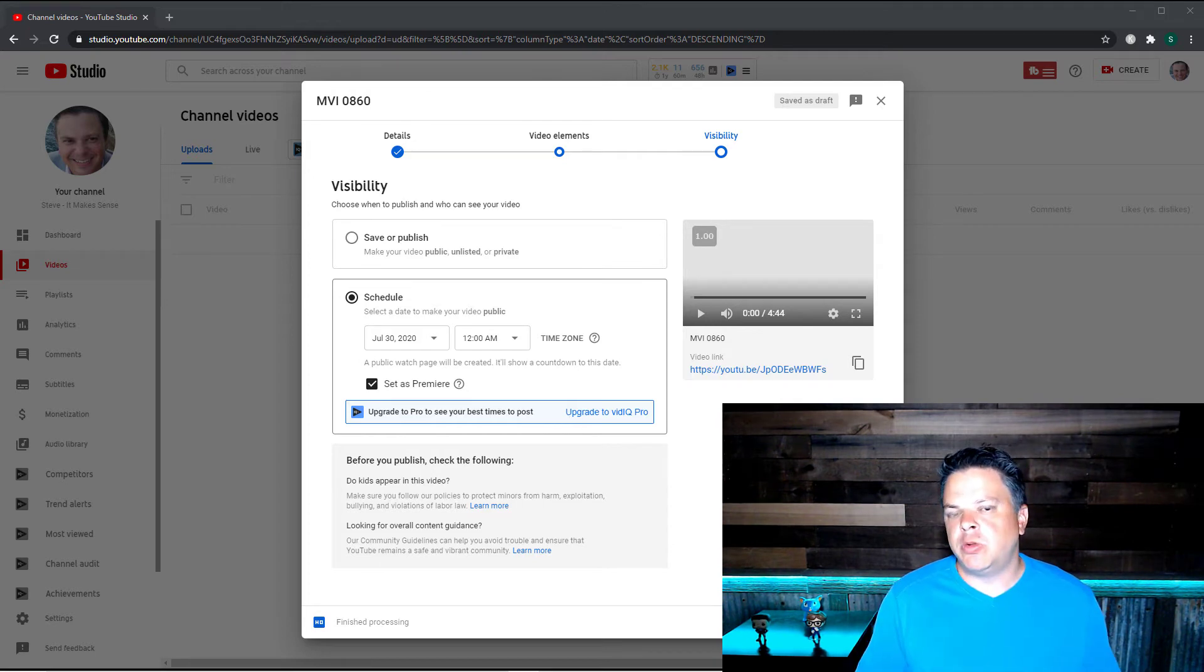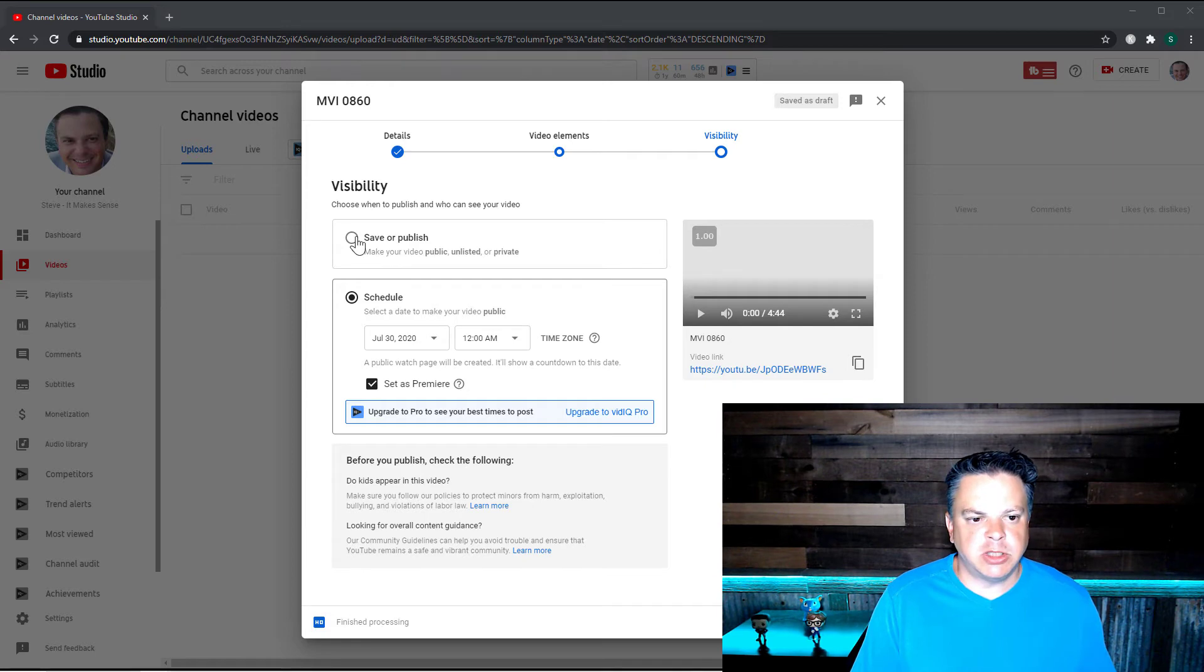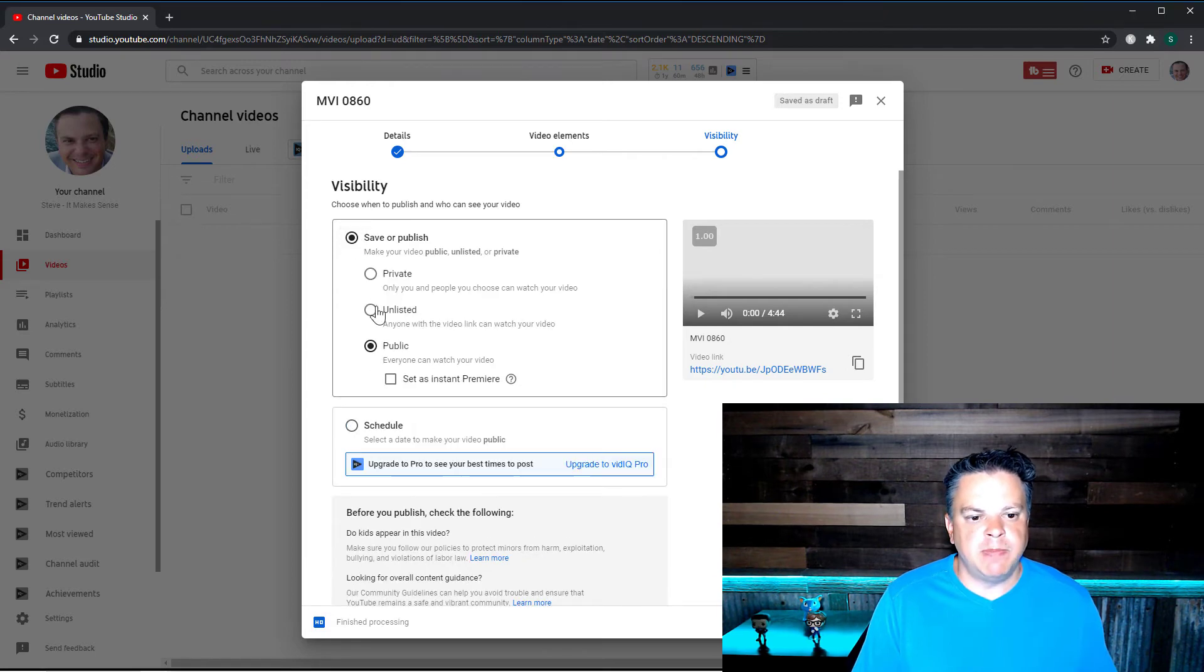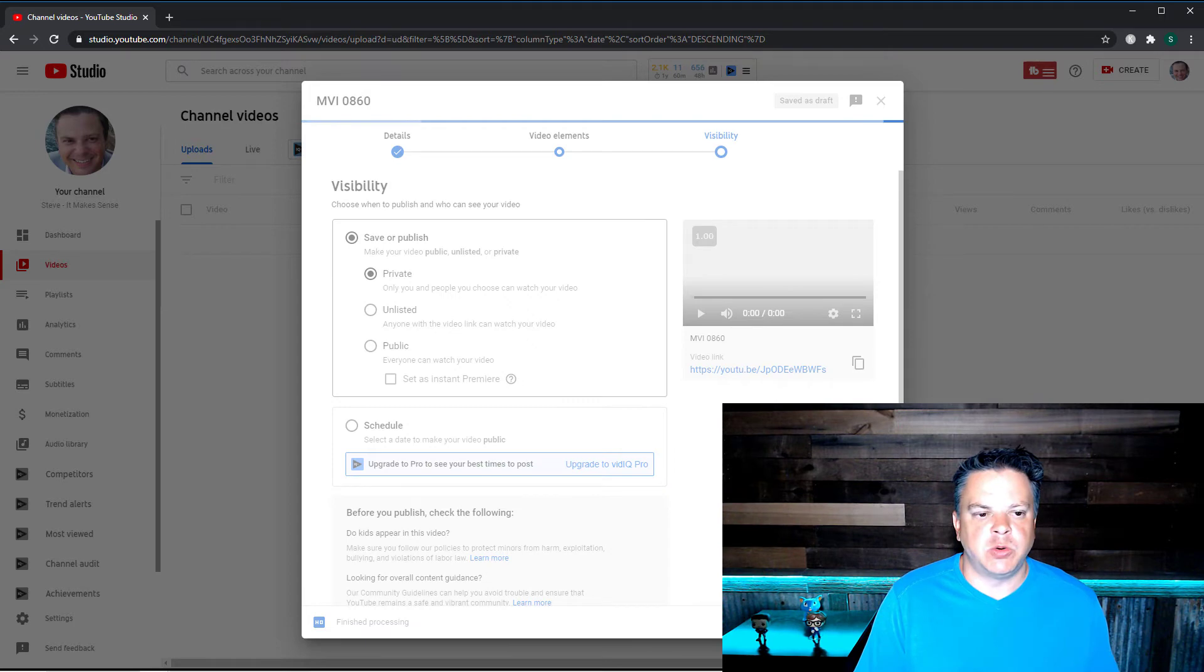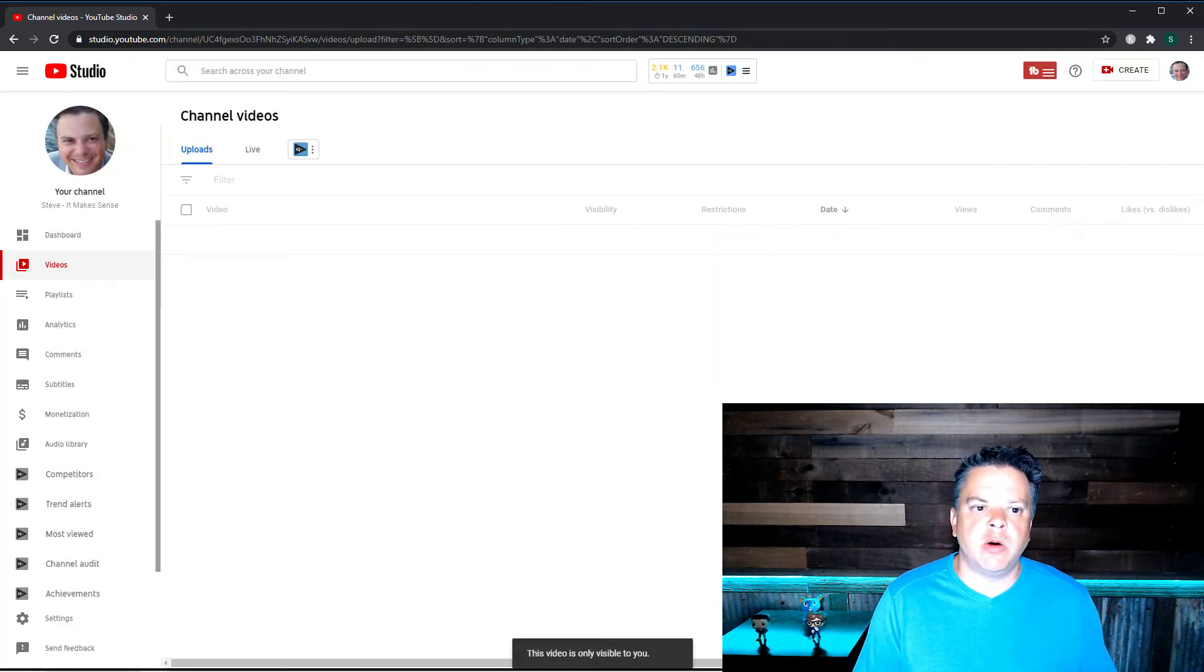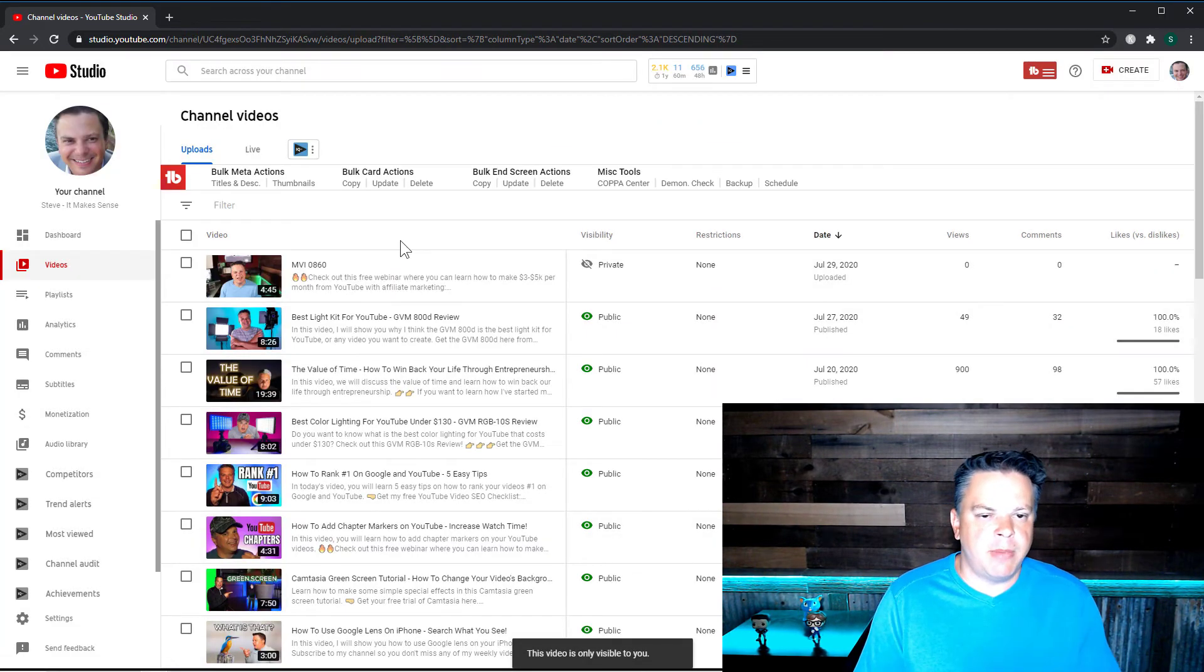Now that we've gone through the five different settings, let me just show you what each one really does. So let's make this originally, let's make it private originally. So let's save it. So now the video is live on my YouTube channel.